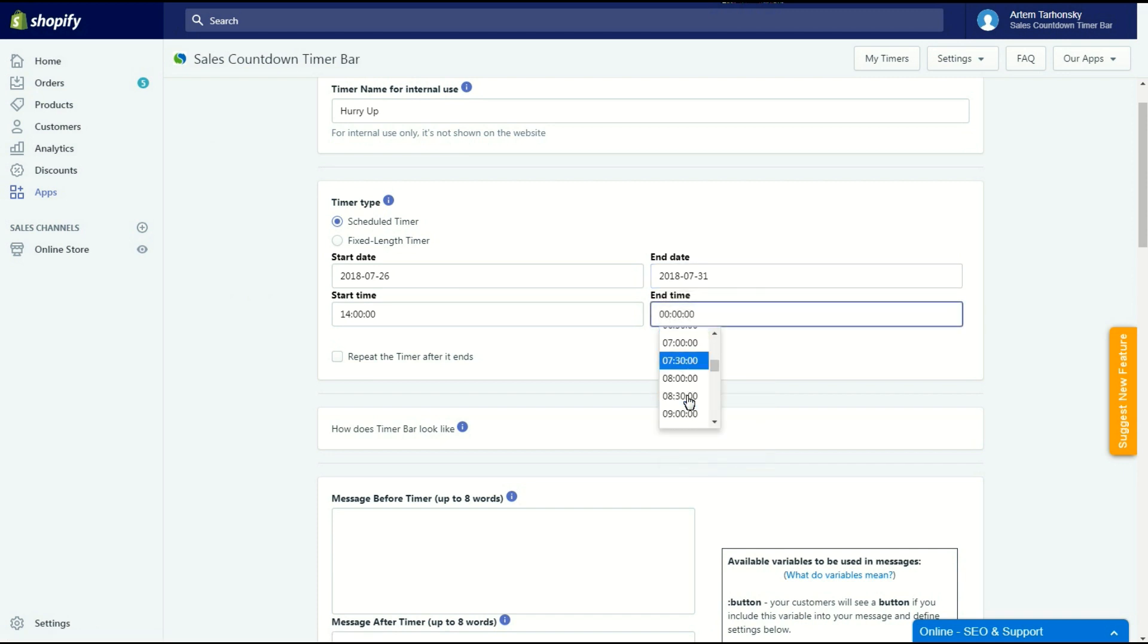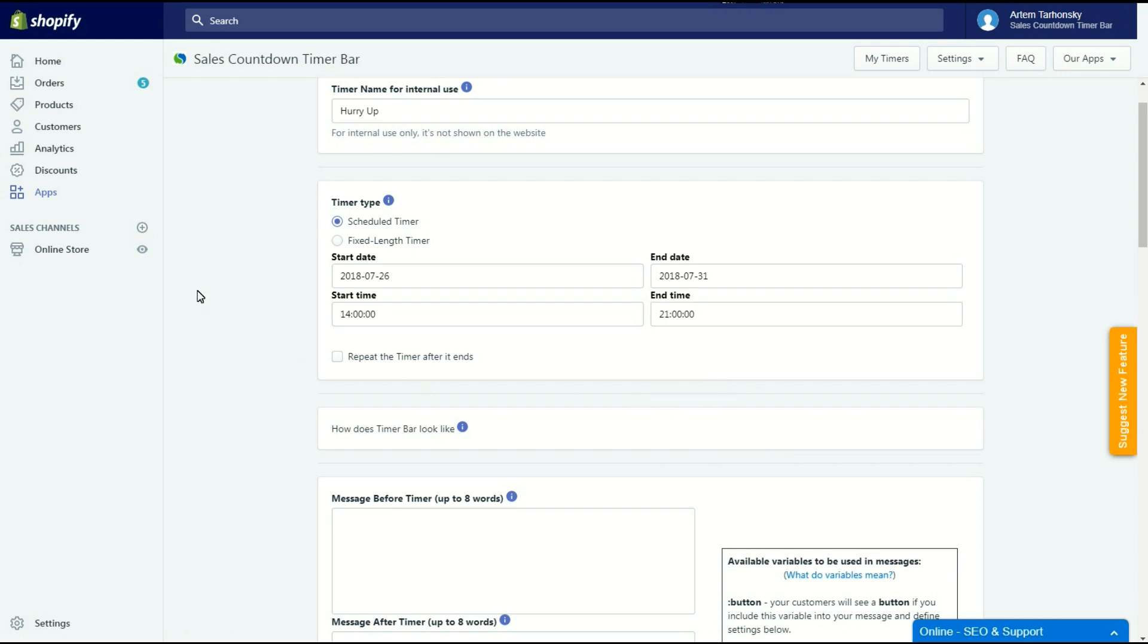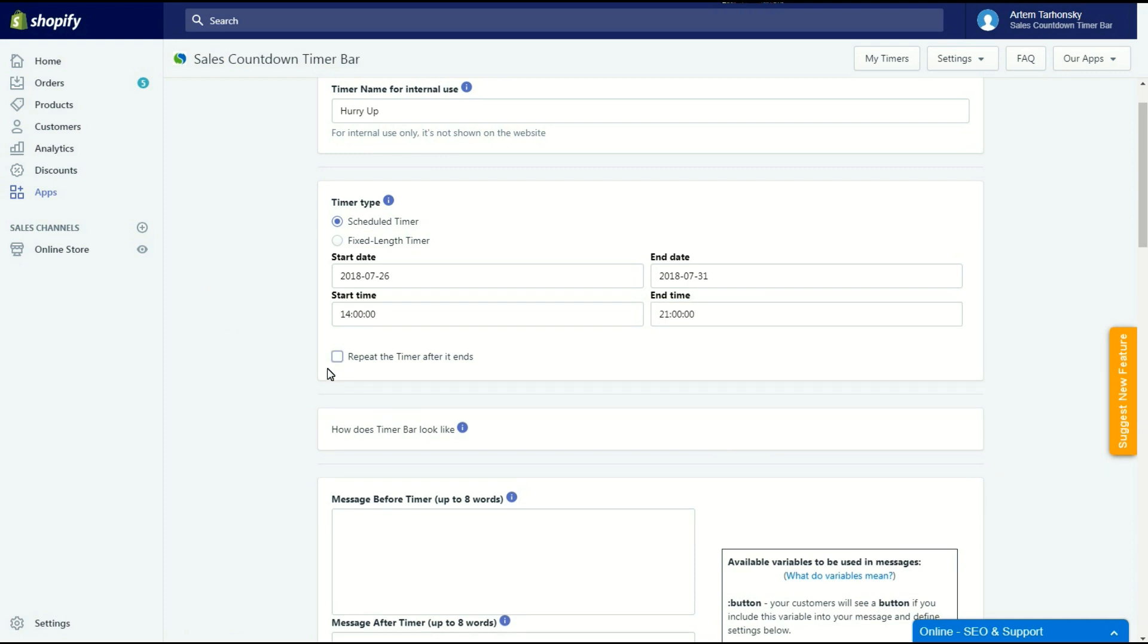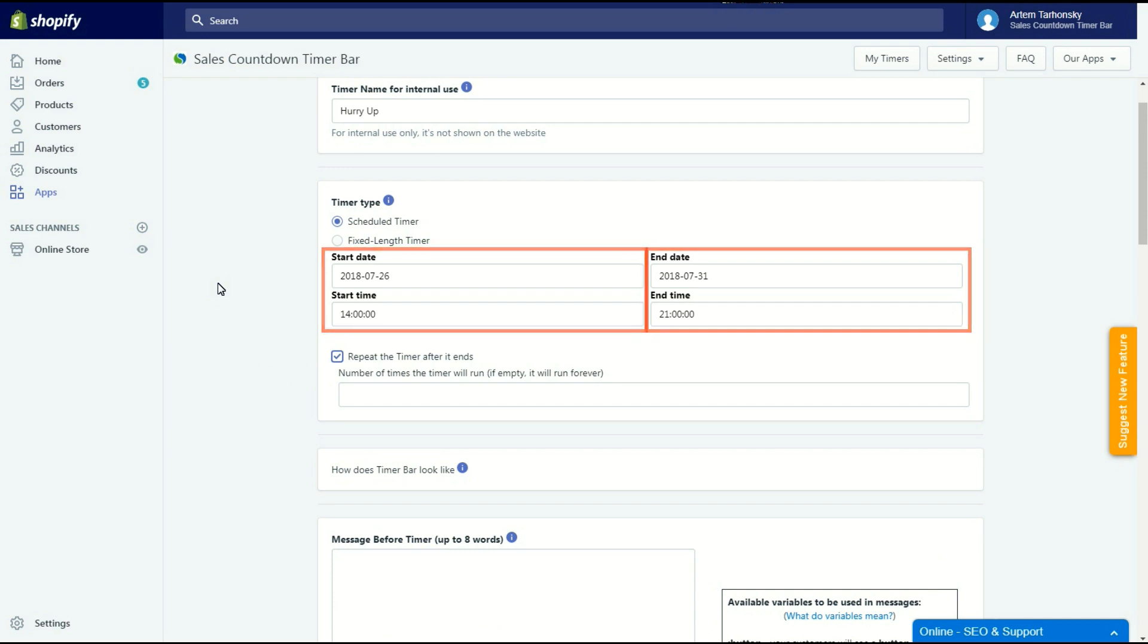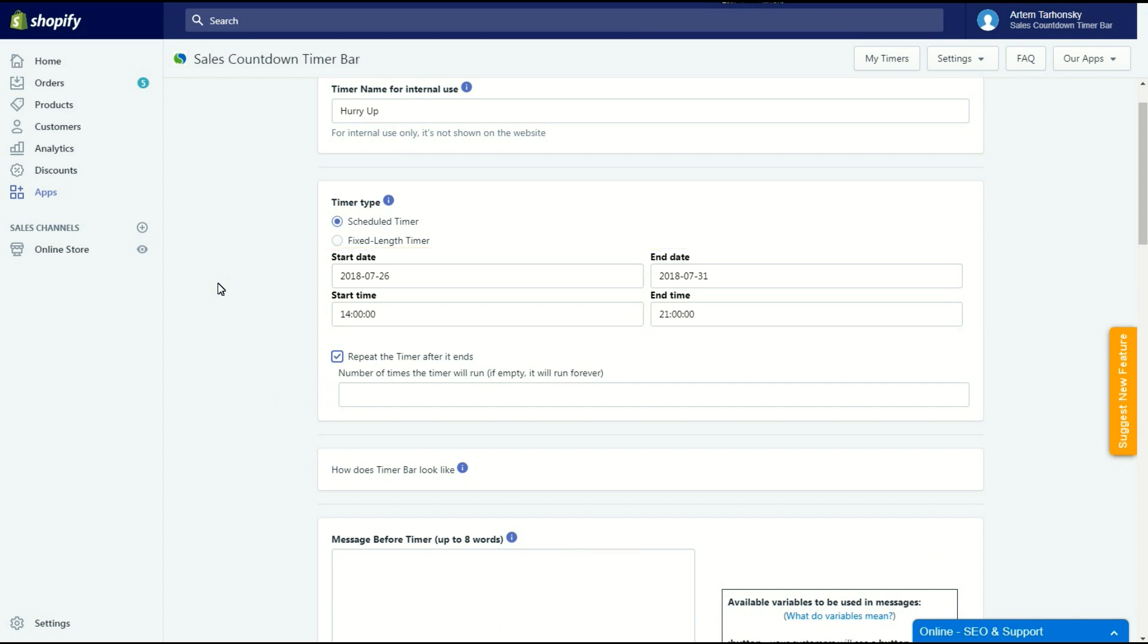The repeat timer after it ends checkbox allows you to restart timer after end time on end date. So if you turn this option on, the app will start a new timer that will count down the same time period that it was set to between start date and time and end date and time. It will do it as many times as you set in this field. If you leave this field empty then the app will repeat the timer forever.